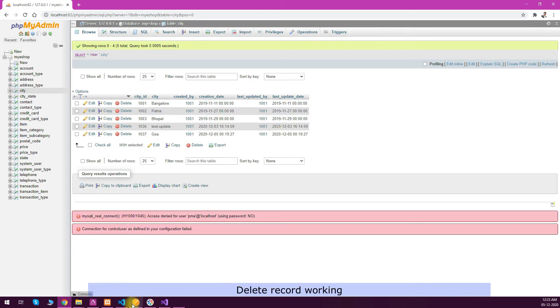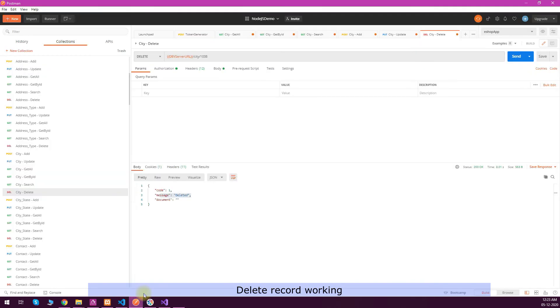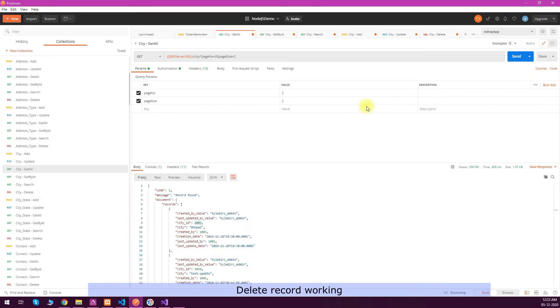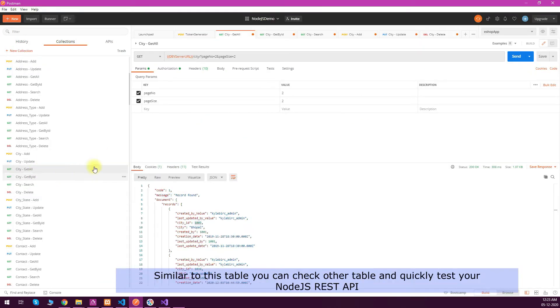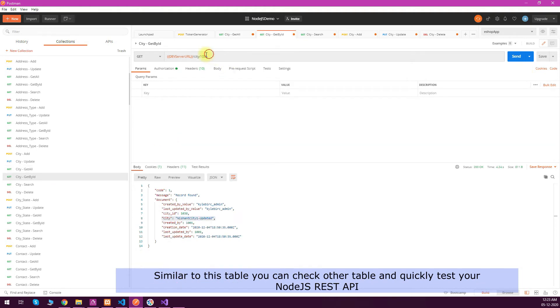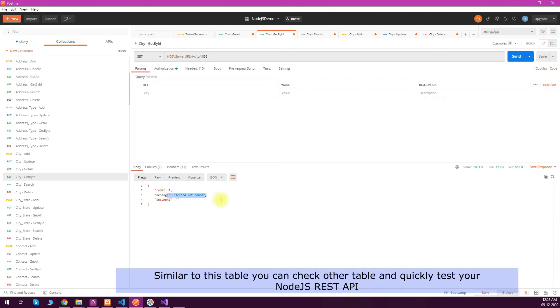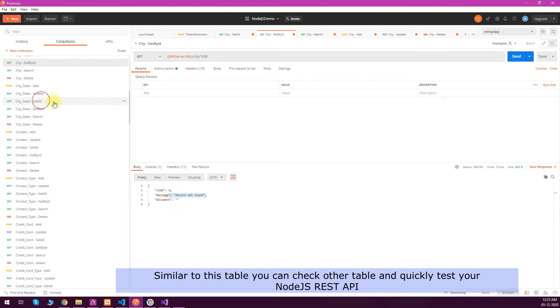Similarly, just to test with Postman we can call get by ID with the same ID, and you can see that no records found. So this is the delete operation working.